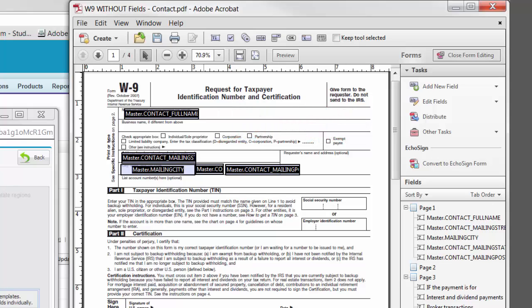Lastly, PDF merge fields are case-sensitive, so be aware of case when entering field names.